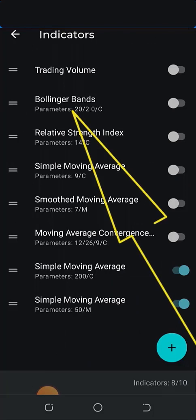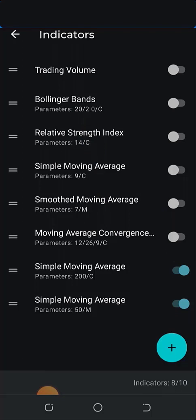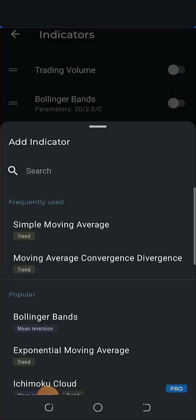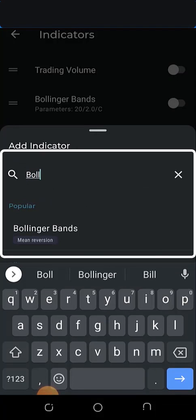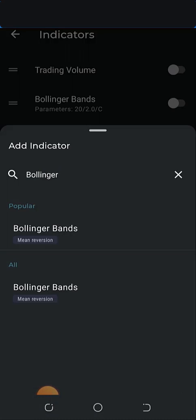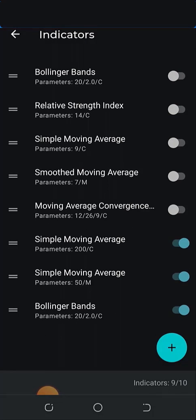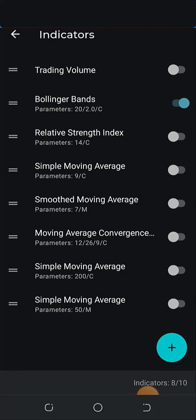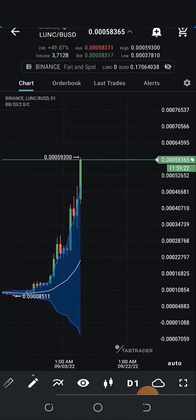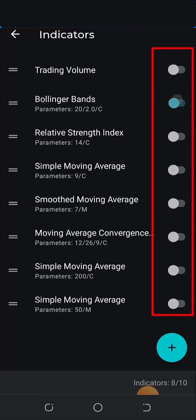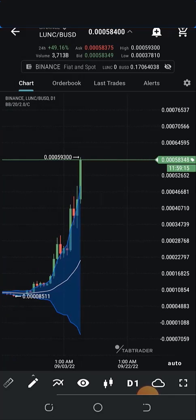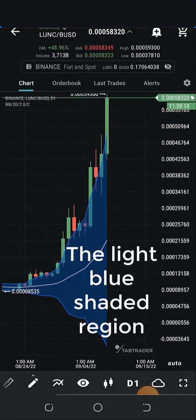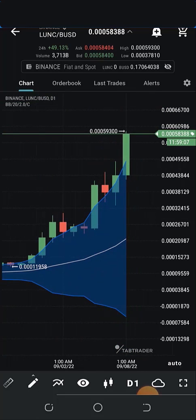I already have it added previously. If you haven't added it, click the plus sign and type in 'Bollinger Bands.' Once you click on it, it comes preset with some parameters — you don't need to adjust it, just leave it at its default. Once added, it appears in your indicator list. You can toggle it on and off. Let's go back to the screen — this is what the Bollinger Bands looks like. You don't need to worry about the technicalities; just understand what it is.